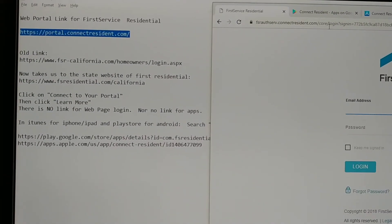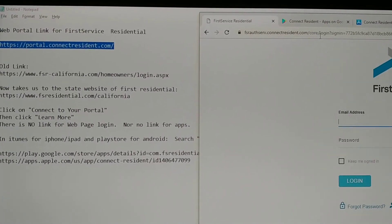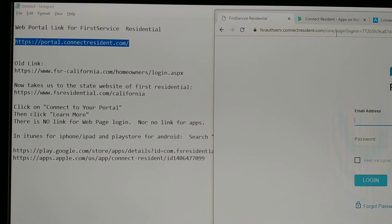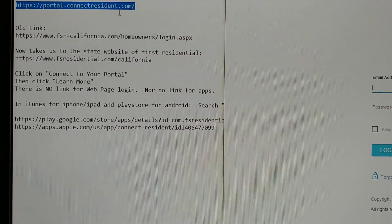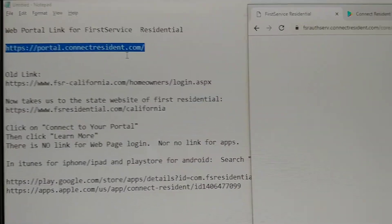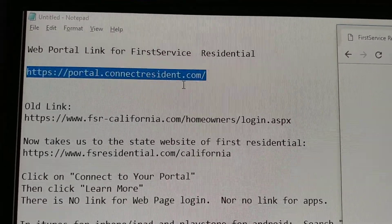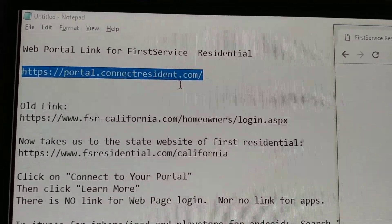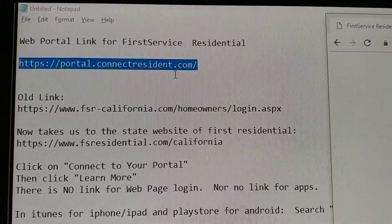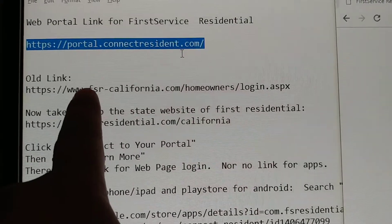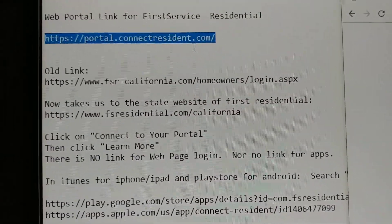Hi there, this is Alex. Today I'll be talking about the new First Service Residential website. I'm making this so that people can be aware — the login portal is at HTTPS portal.connectresident.com. If you go to the old link, this is for the California link, it'll take you instead to this new residential website.